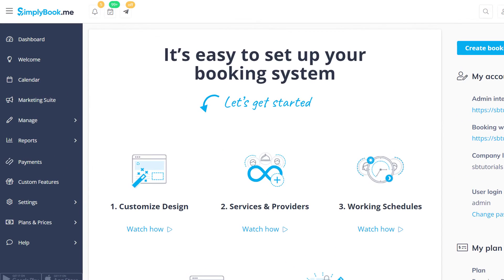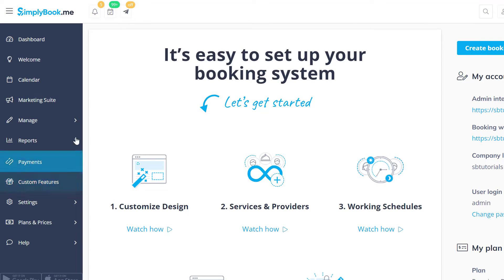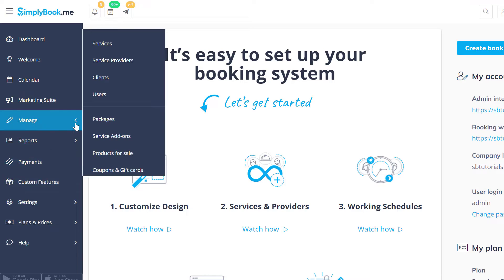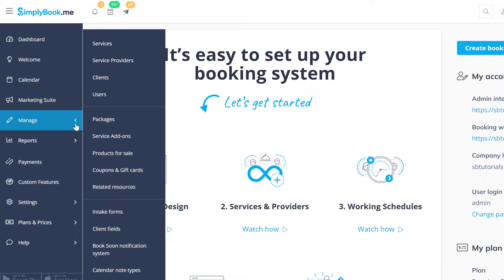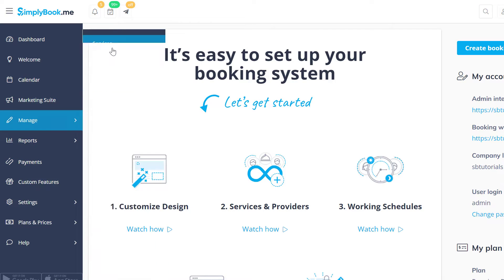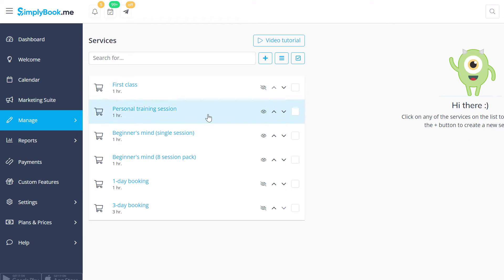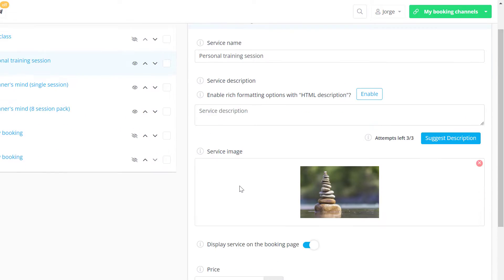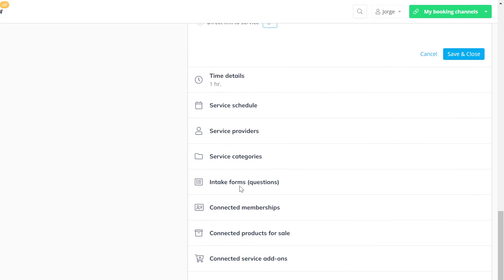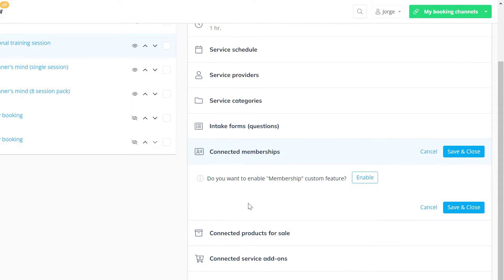Let's start by enabling the membership feature on the custom features page, or from the respective tab in manage services. Click on a service you want to link to a membership, open the connected memberships tab and click Enable.